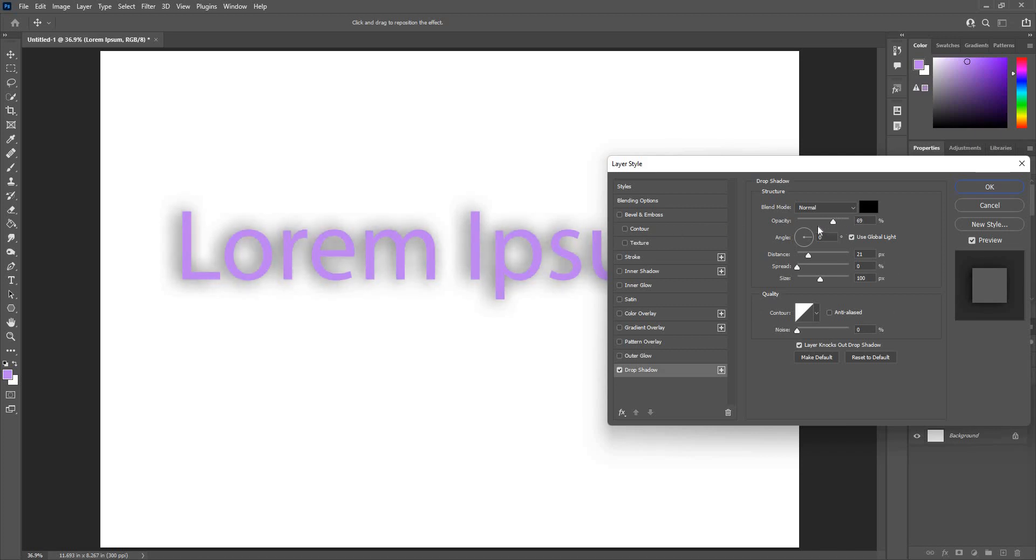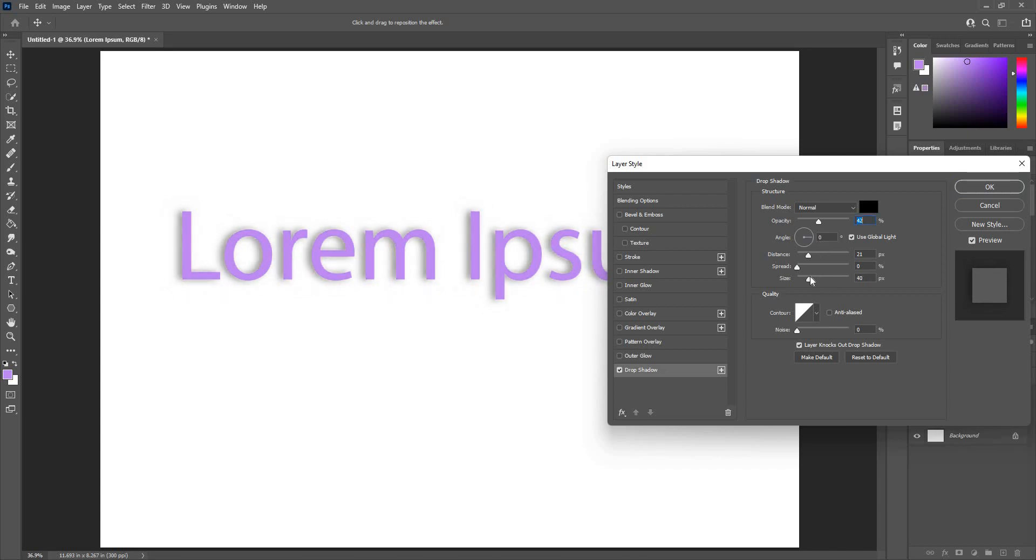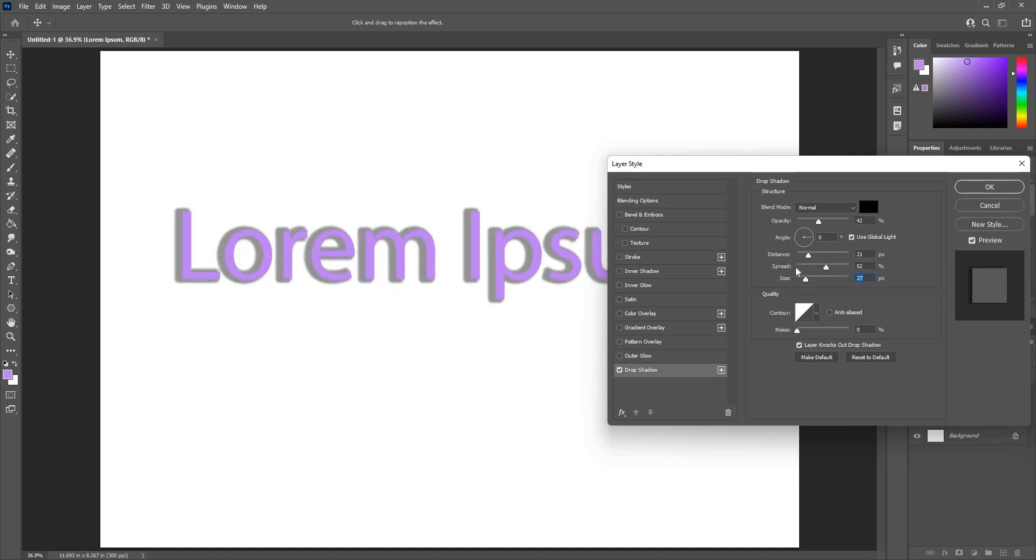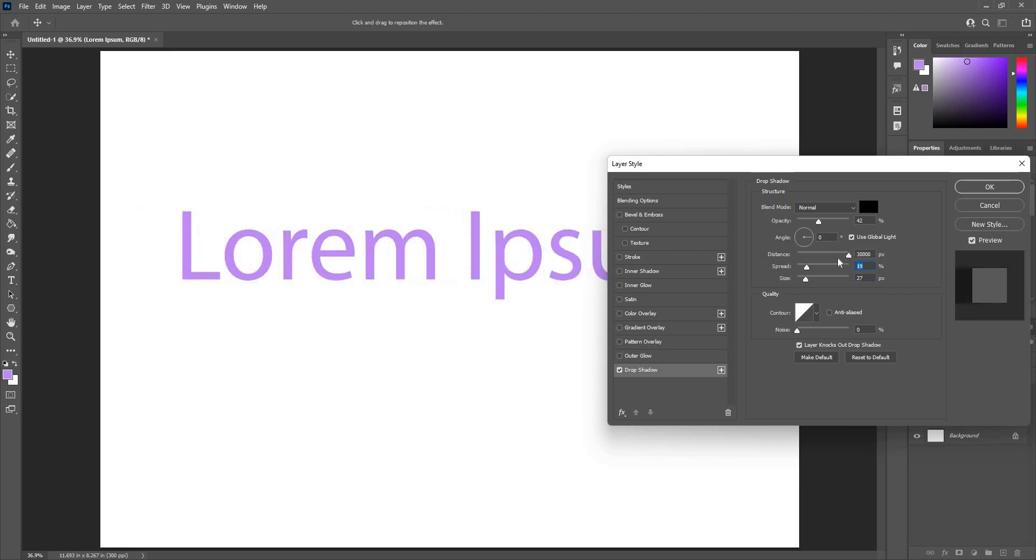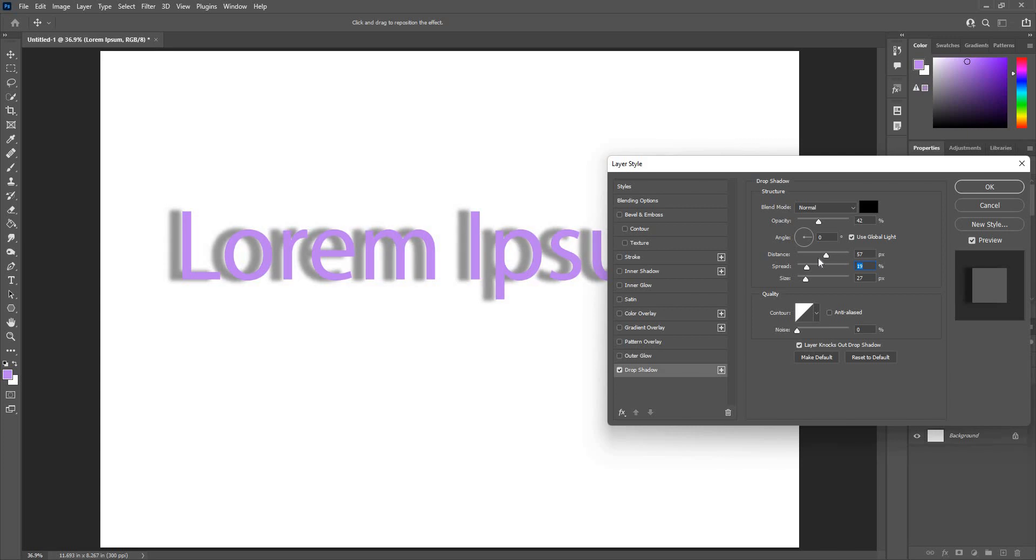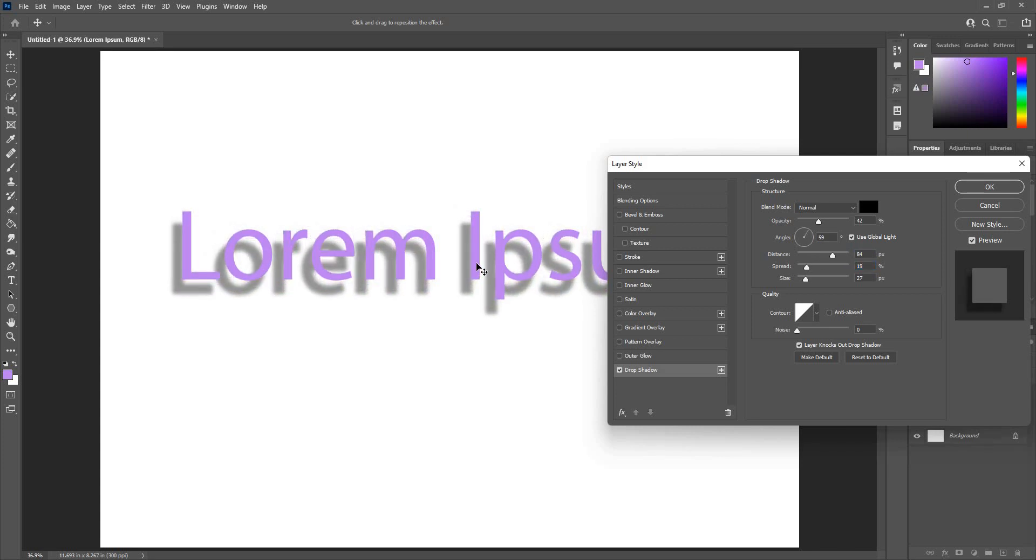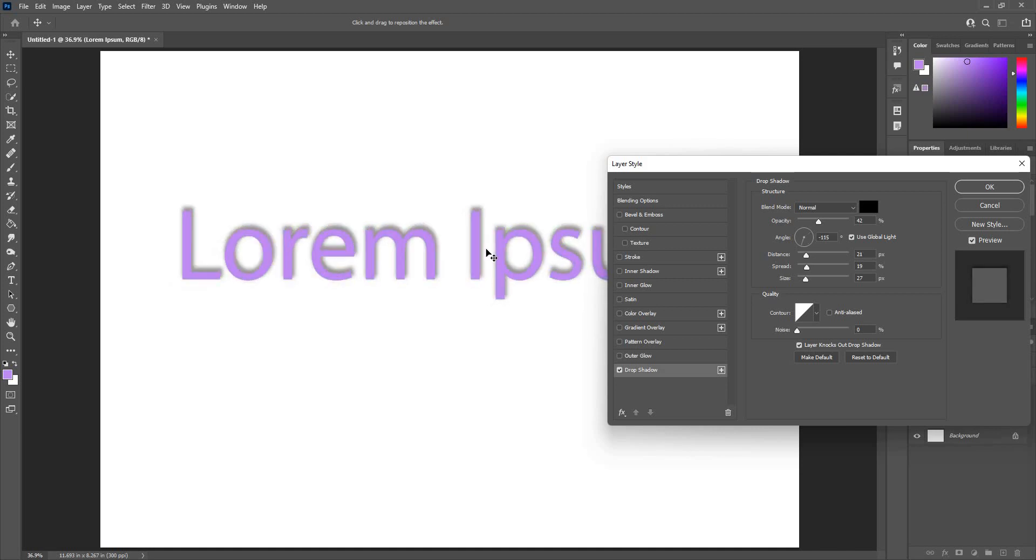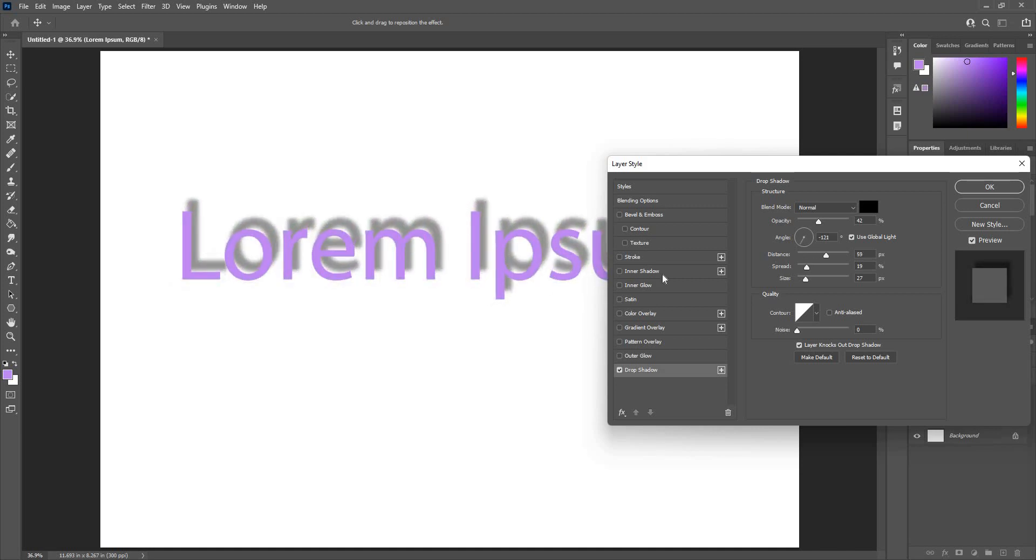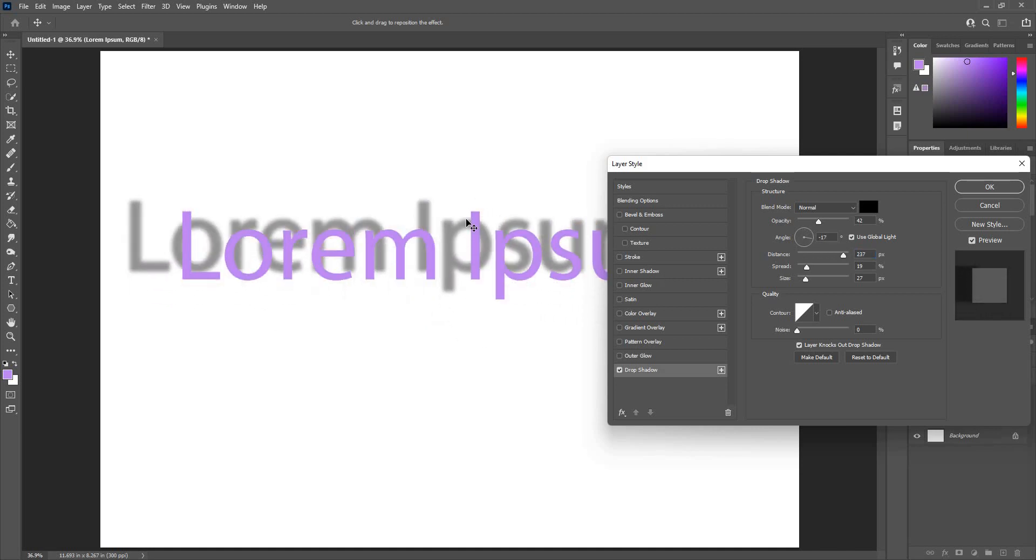Opacity will bring down the intensity of the shadow. Size is the amount of blur in the shadow. Spread will make it thicker or thinner. Distance will give me a little space between the shadow and the object. You can use the shadow on an image or shape as well. I can go to the shadow directly and move it around.